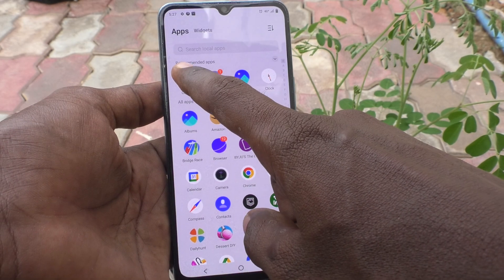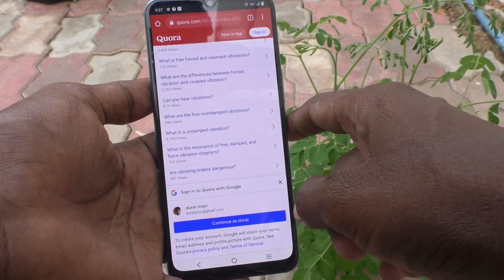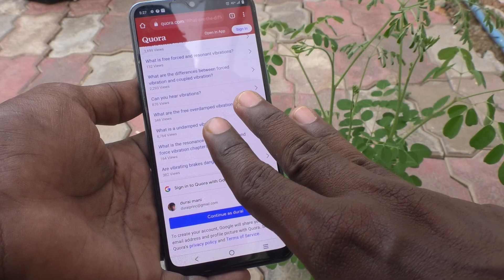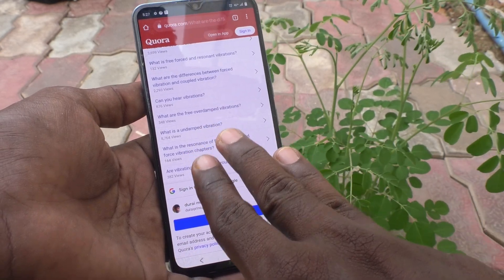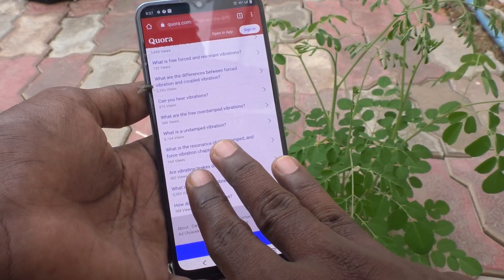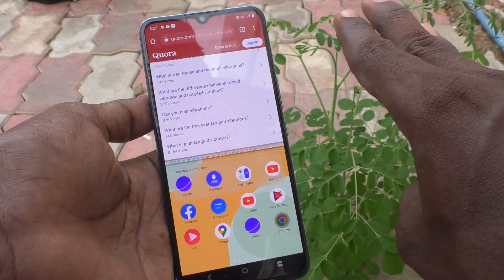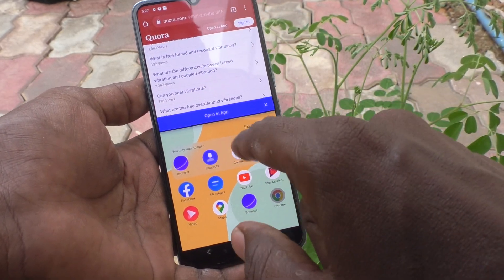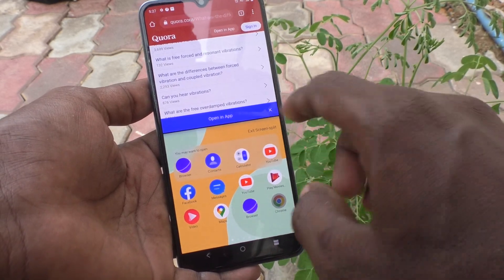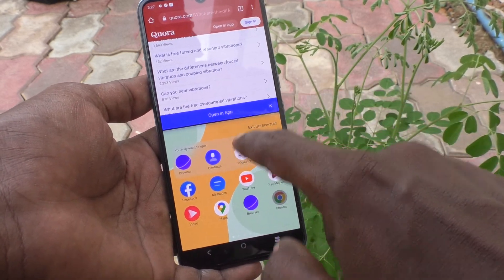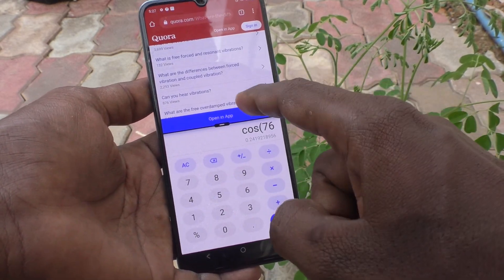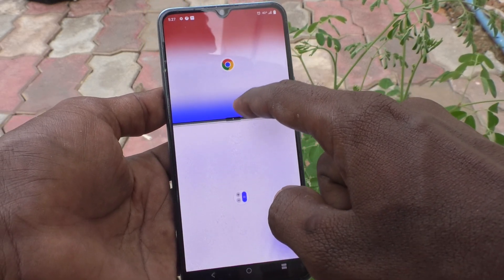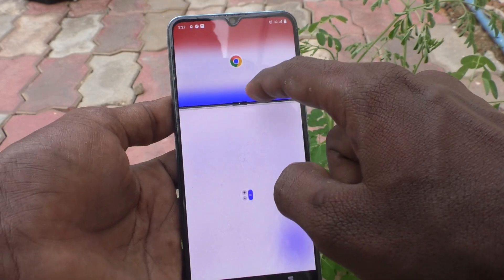First, open any app in your phone. Here I open Google Chrome. For splitting the screen, use three fingers, then swipe up with three fingers along the screen like this. Swipe up and the screen is split into two parts. In the other part you can open another app — here I open Calculator.